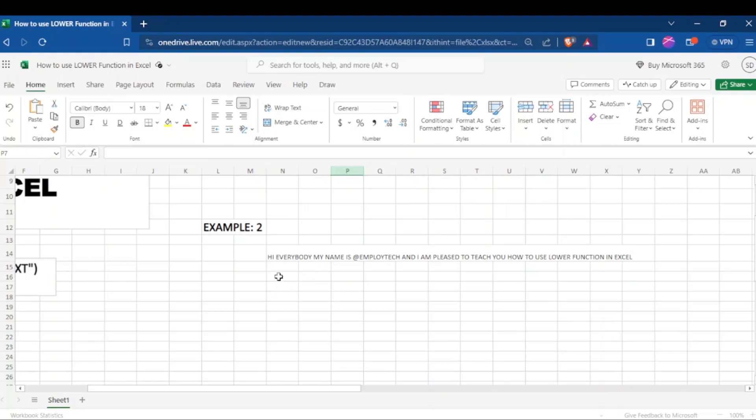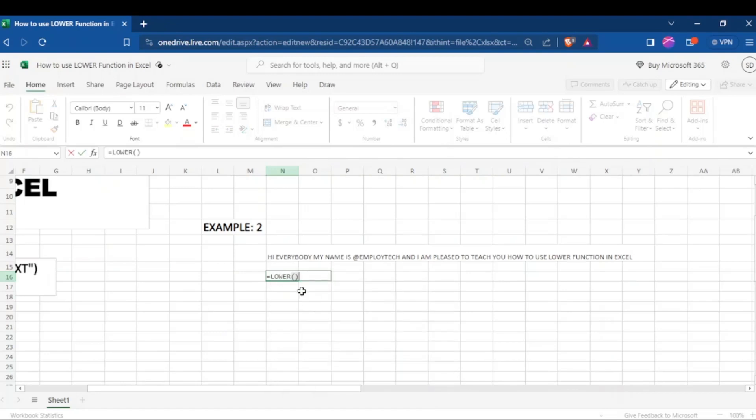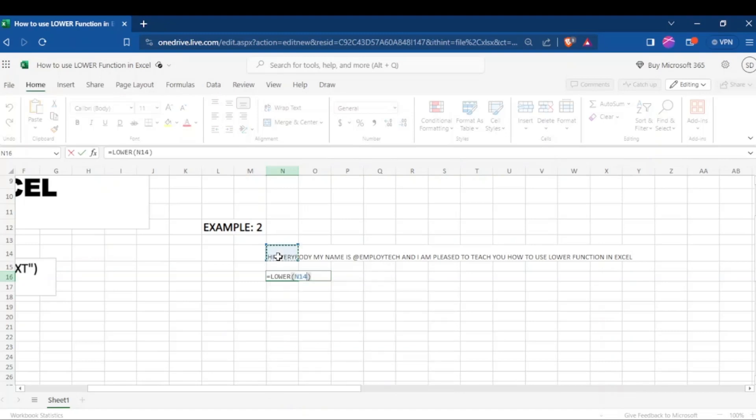just come to an empty cell where you want your paragraph to be and just type equal sign, type lower in uppercase, open the parenthesis. This time round, don't put the quotation mark in between, just come and click in between the parenthesis and come and click on the cell reference that you have, your paragraph or your sentences, just like that, and click ENTER.